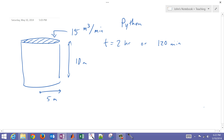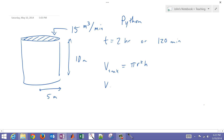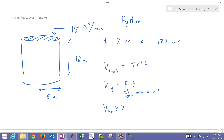Let's write the volume of our tank, which is the cross-sectional area pi r squared times h. Then the volume of our liquid is just the flow rate times the time — meters cubed per minute times minutes gives us meters cubed. If the volume of the liquid is greater than or equal to the volume of the tank, then it's full or overfilled.